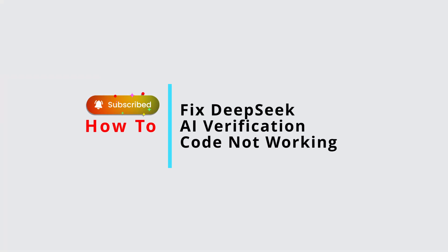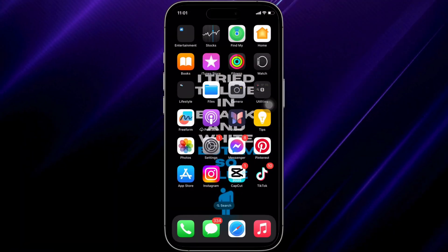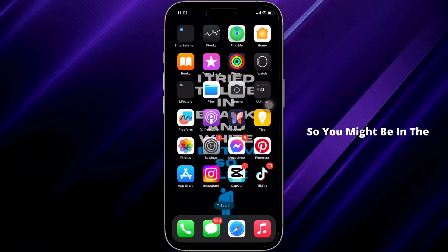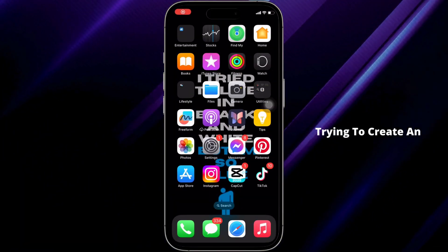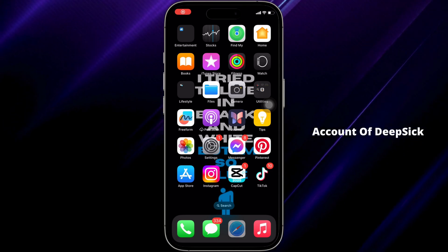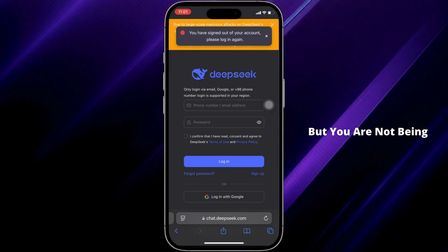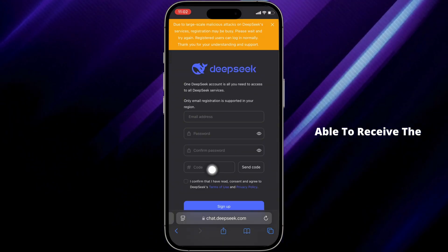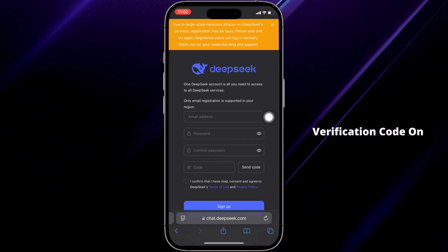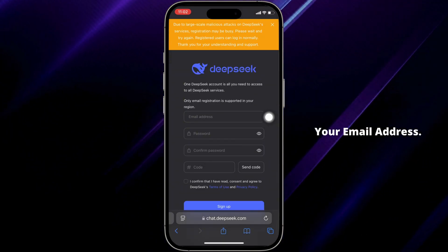How to fix Dipstick AI verification code not working. You might be in the position where you are trying to create an account on Dipstick AI but are not able to receive the verification code on your email address.